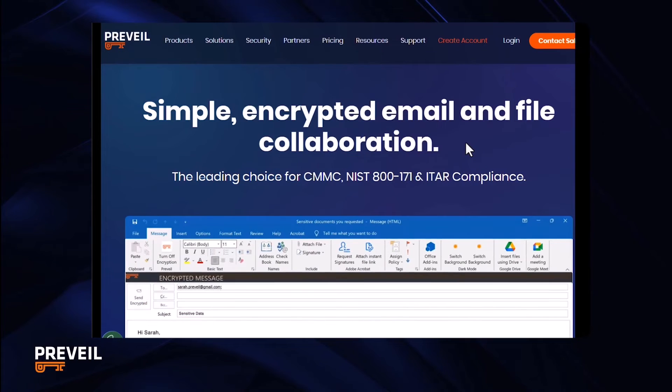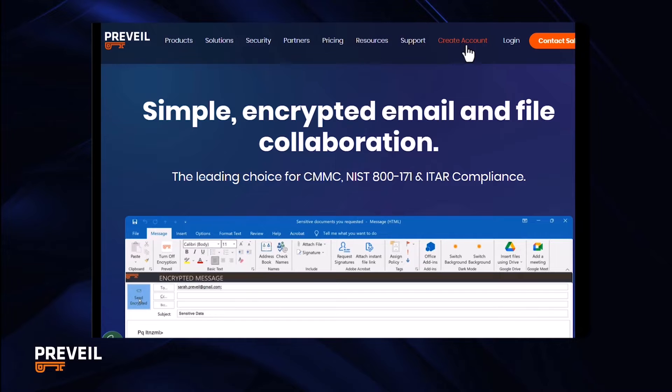There are two ways to get started. One way is to go to Prevail.com and click create account. Another way is to start with an email invitation sent to you by a Prevail user. We'll cover that in a minute.